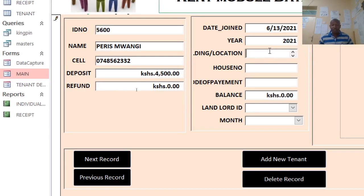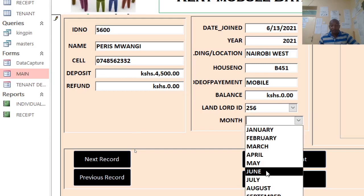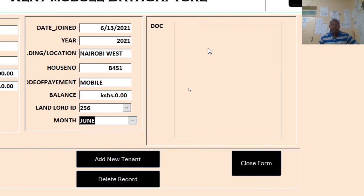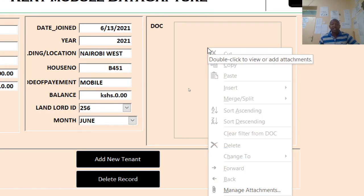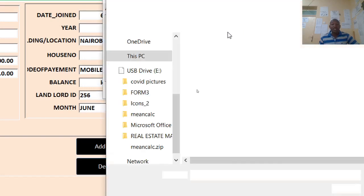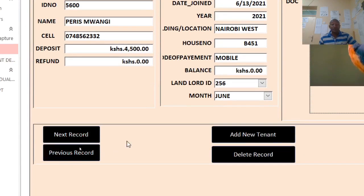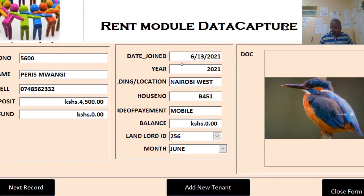There is no refund so far. You can choose the date from the calendar, then the year, then the location — like the house number. Then the mode of payment — mobile — then the road. You can capture the road and also capture the month, for example June. Then we can capture a document here, like an agreement terms and conditions form. Go to manage attachment, then you can add a document from the documents folder.